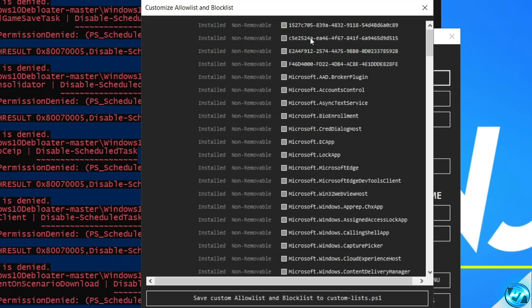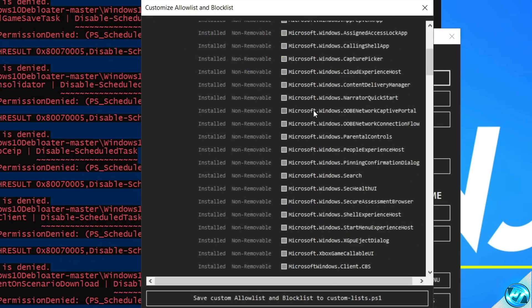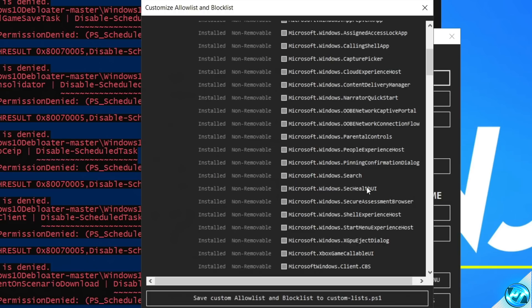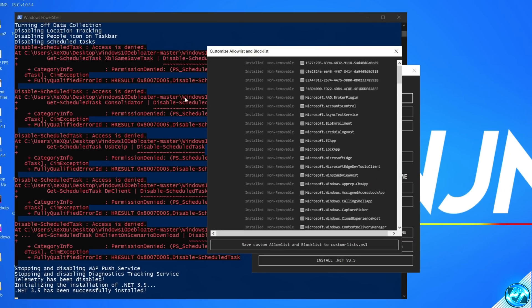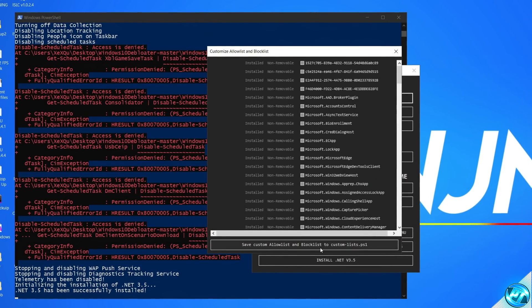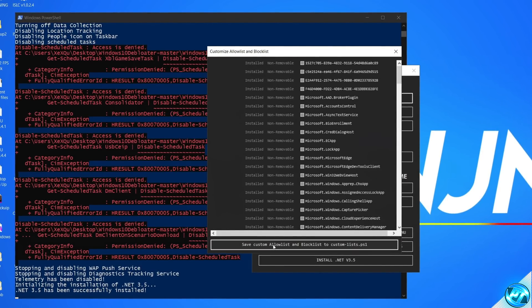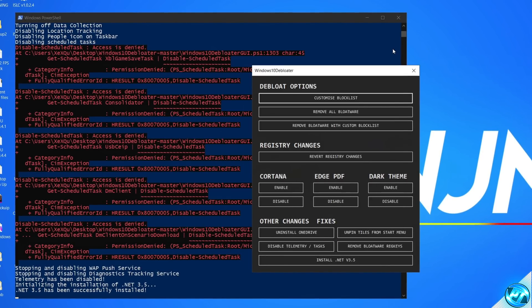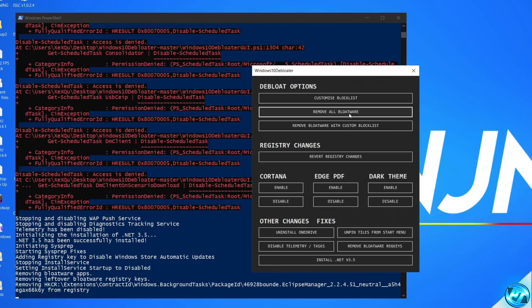If you're not entirely confident what a certain app is, leave it alone entirely as you could run into instability in your operating system or outright have features removed if you start selecting things you don't know if you want to keep or not. Once you've selected and set up your allow list and block list, go down to the bottom, select Save. You can then go ahead and exit out, then go to Remove All Bloatware and select this option.